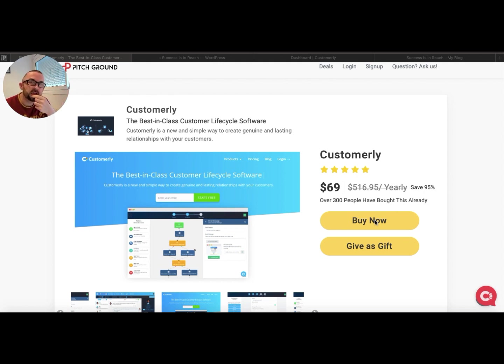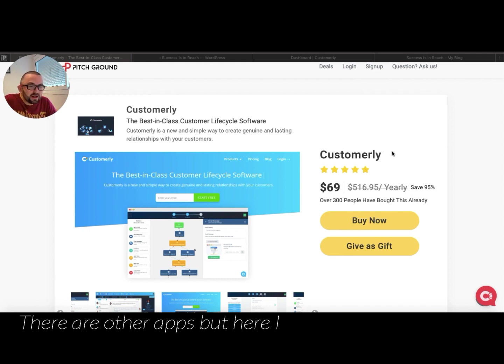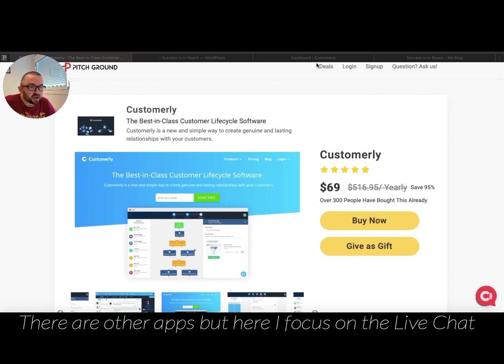And it's expensive. It's something like $25 a month per user. Now what you're getting here with Customerly,